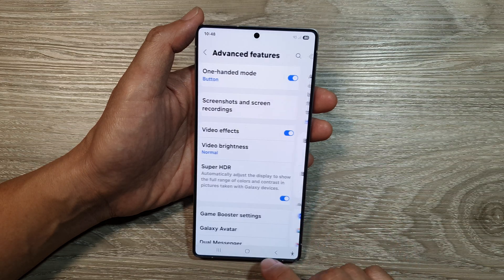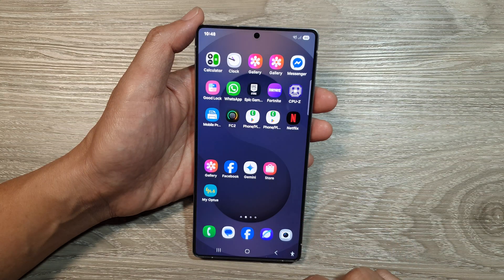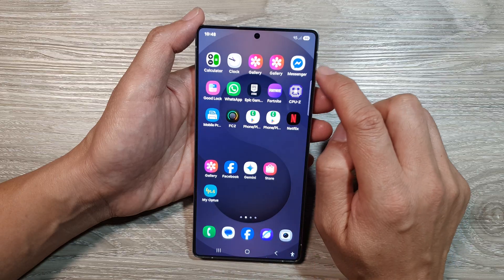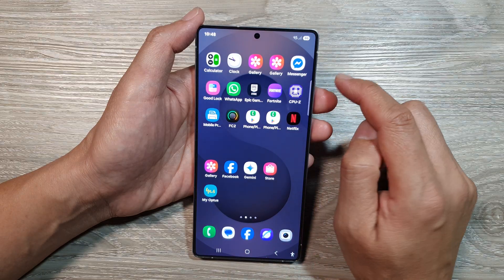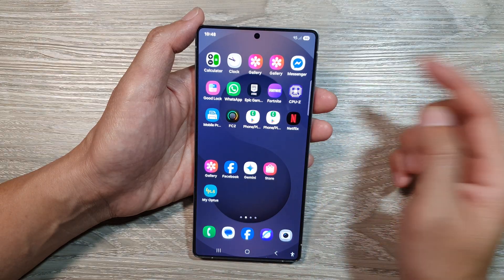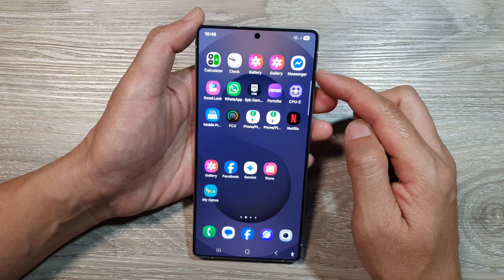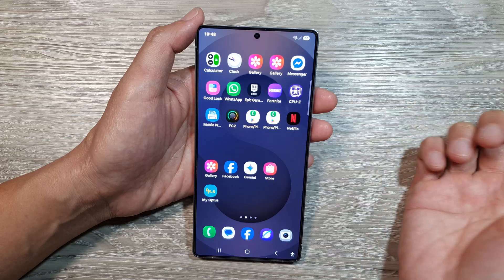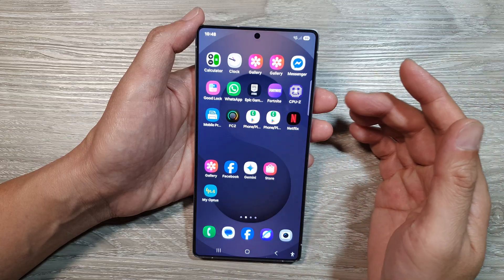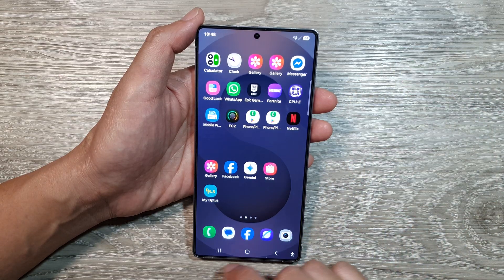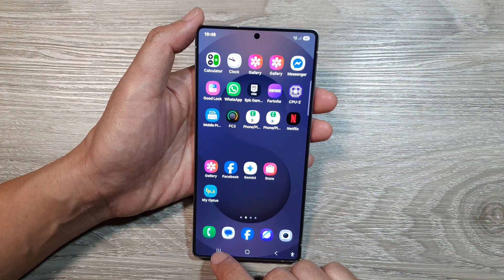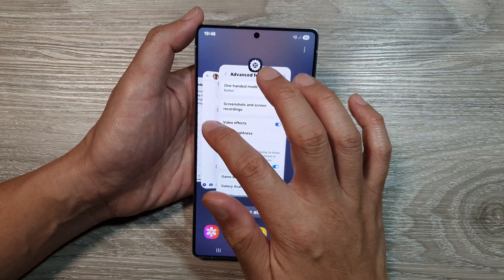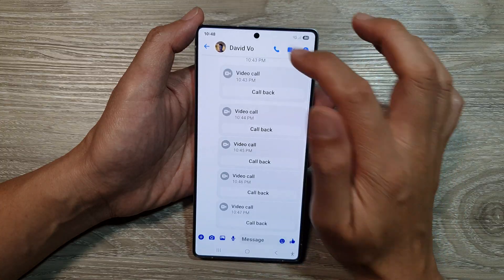Tap on the home button. Now open up your video messenger app such as Facebook Messenger or WhatsApp — whatever apps you have installed on your device. Then we're going to go and start a video call.